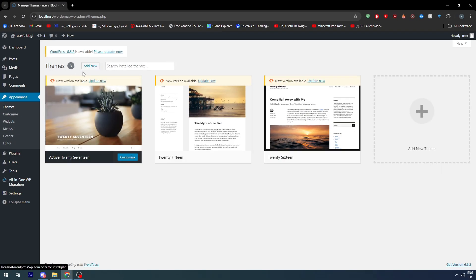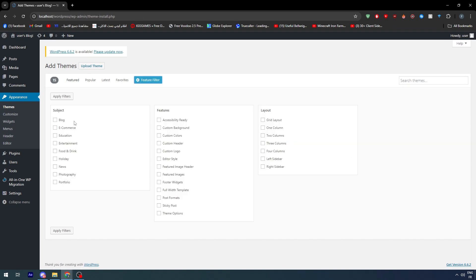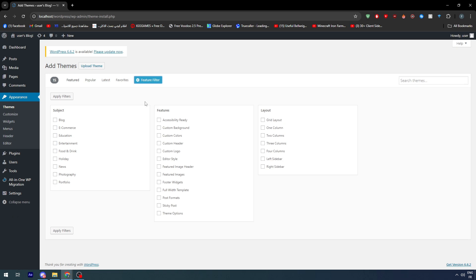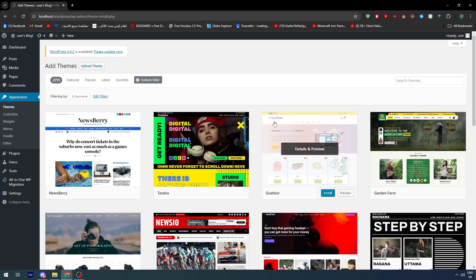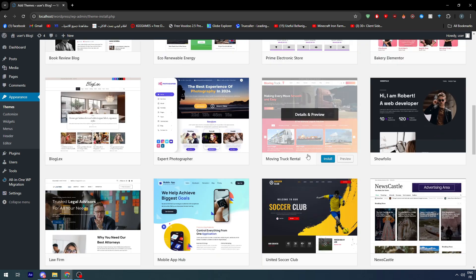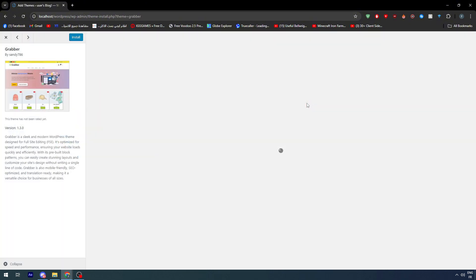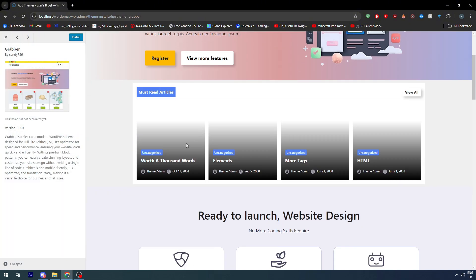Right after that you will find Appearances, and here you will find Themes. Click on Add New and here you will find a lot of options. Use the feature filter — make sure to select e-commerce and apply filters. Once done, you will find dozens of templates, though some will support WooCommerce and some will not.